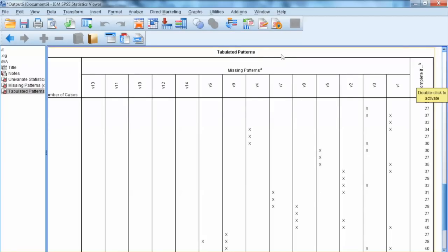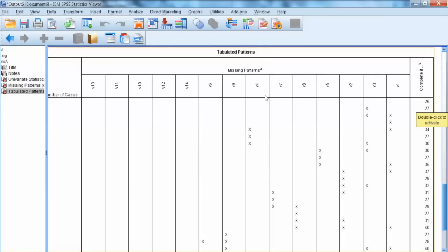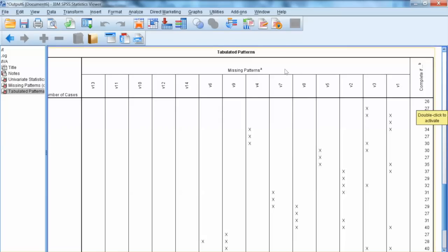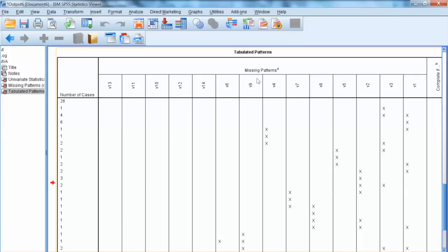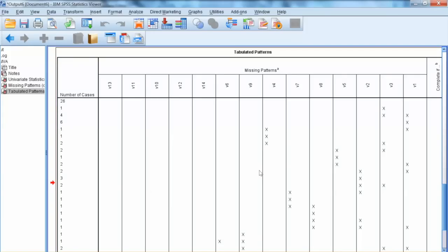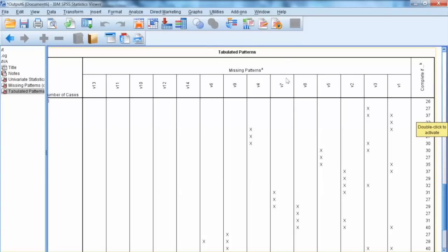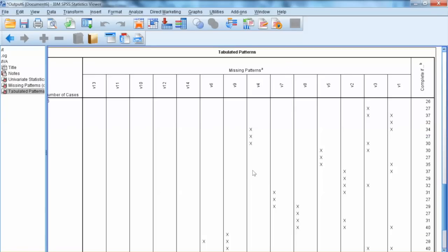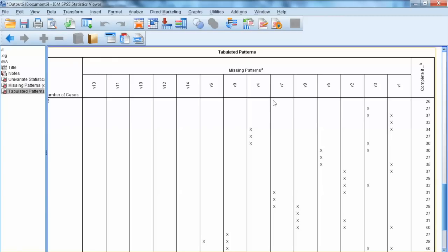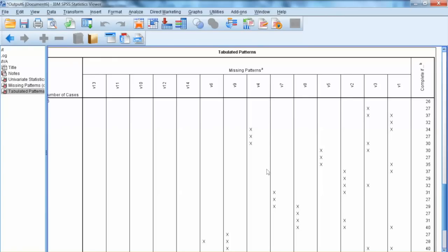Let's examine row 2. If we delete V3, we will have 27 completed cases, one more than the first situation. Let's examine the pattern in the next row. If we delete both V1 and V3, we will have 37 completed cases, which are 11 cases more than the first pattern, but we will have to delete two variables. In the next row, if we just delete V1, then we will have 32 completed cases.